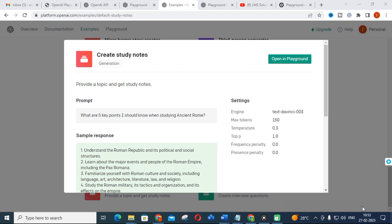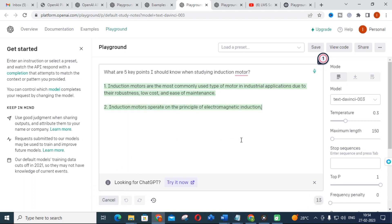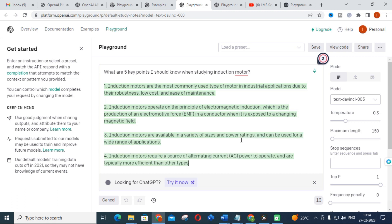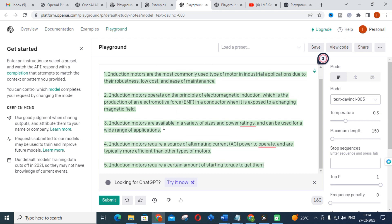Another important feature is creating study notes. You can give key points you need to remember — for example, 'What are the five key points I should know when studying induction motor?' Click Submit and you will get what are the five important points related to induction motor. For instance: induction motors are the most commonly used type of motor in industrial applications; they operate on the principle of electromagnetic induction; they are available in a variety of sizes and power ratings. Like that, five important points are generated.